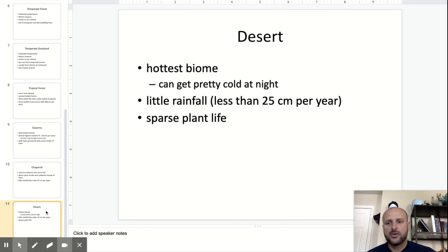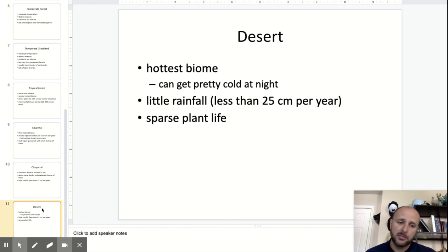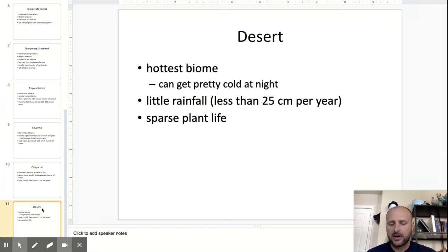And then finally, you have the desert. This is the hottest biome, but it can get pretty cold at night too. Very little rainfall and very sparse plant life.